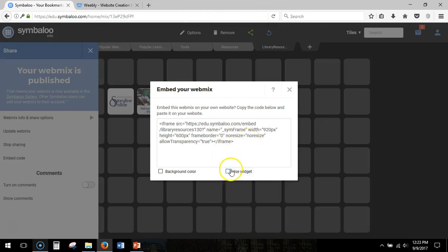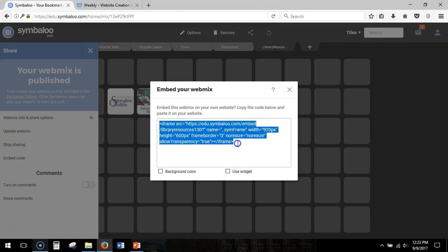You do not need to have use widget clicked. If you have that then there's going to be something in the center of your Symbaloo that users can use such as an actual Google bar.